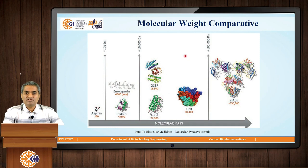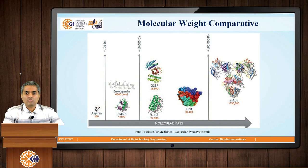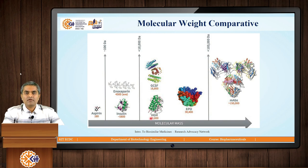This is a figure which indicates the molecular weight comparison. Aspirin, which is a pharmaceutical small molecular drug, is only 180 Dalton. But all other molecules shown here, which are proteins in nature like insulin, human growth hormone, erythropoietin, and monoclonal antibodies, are very high molecular weight molecules — in the range of 22 kilo Dalton, 30 kilo Dalton, 150 kilo Dalton, etc.